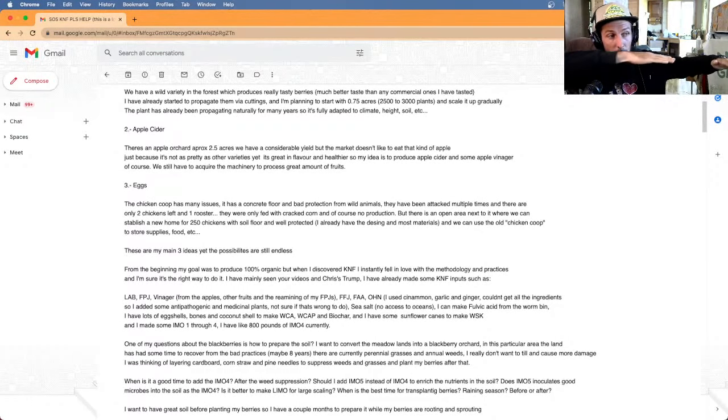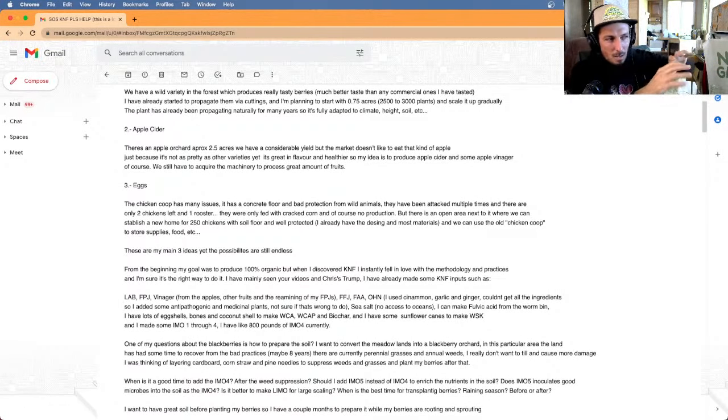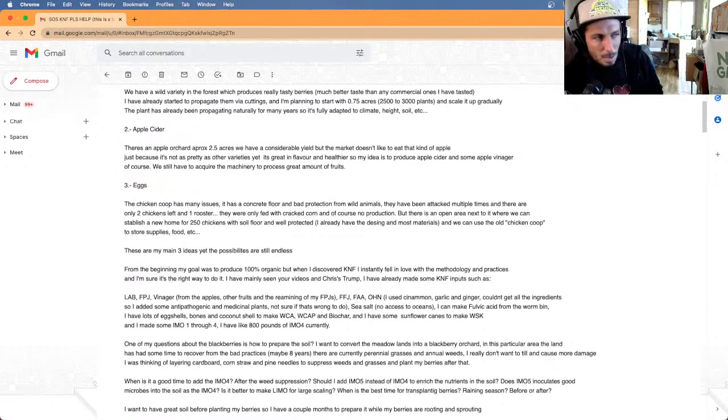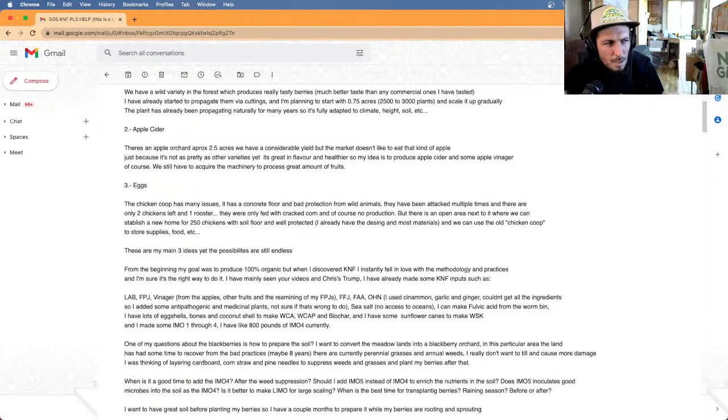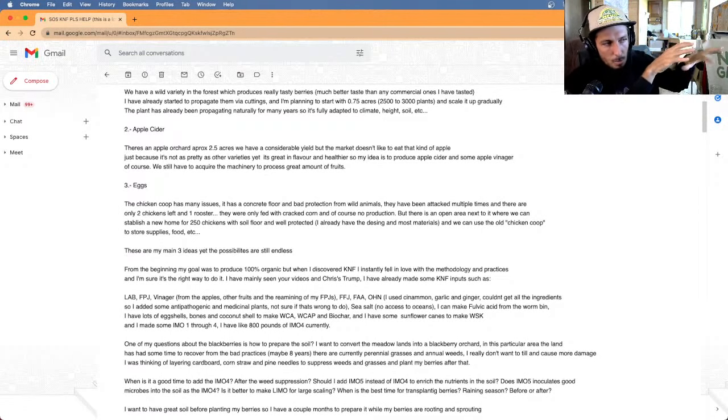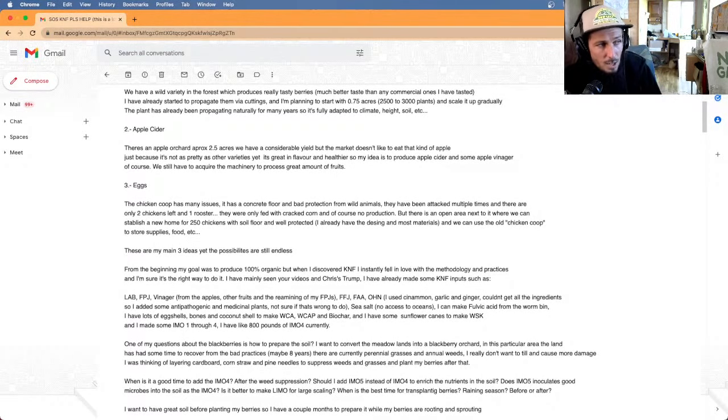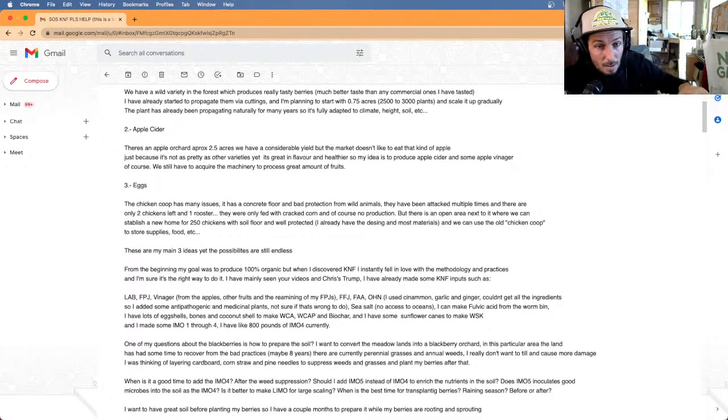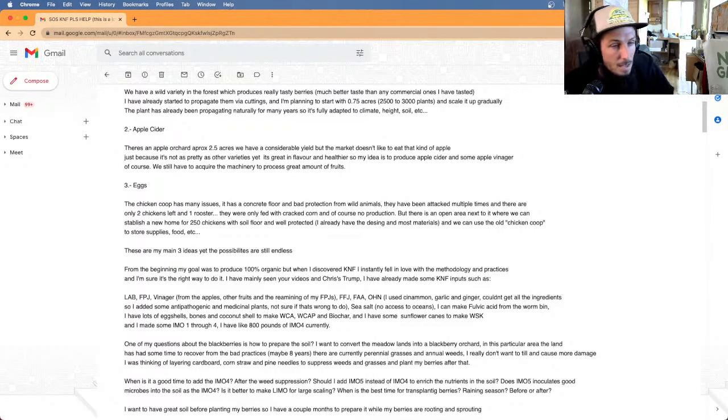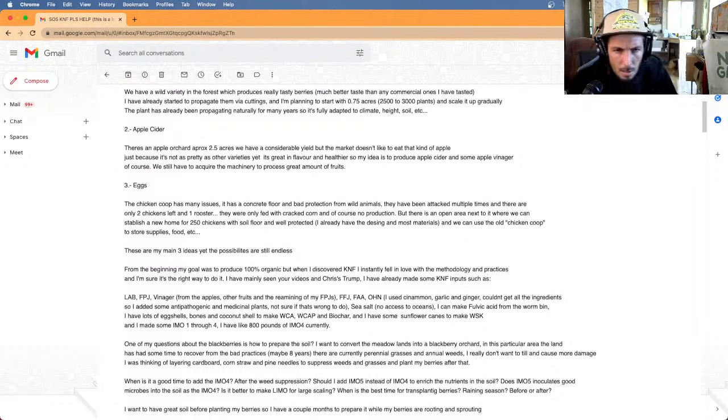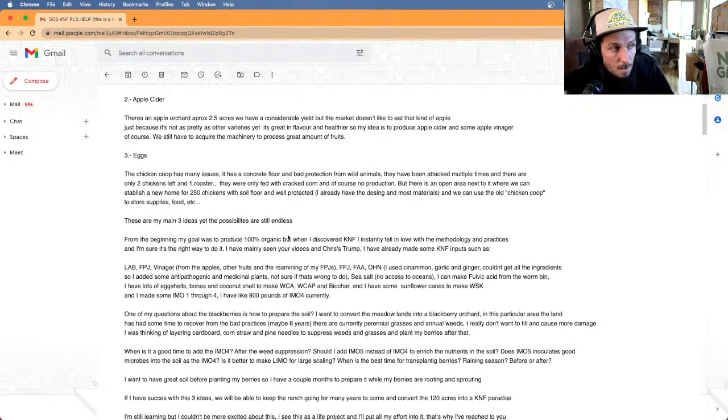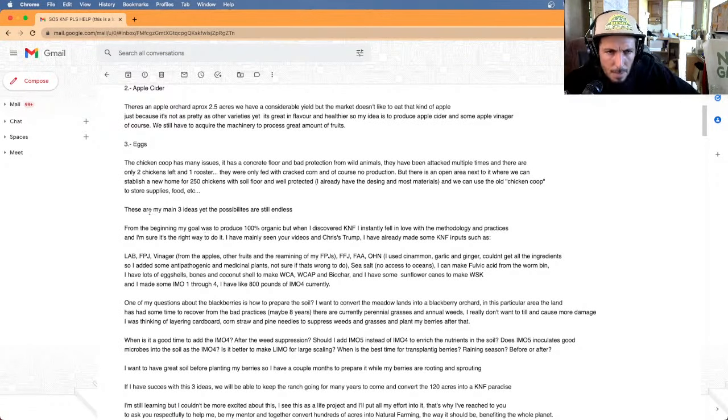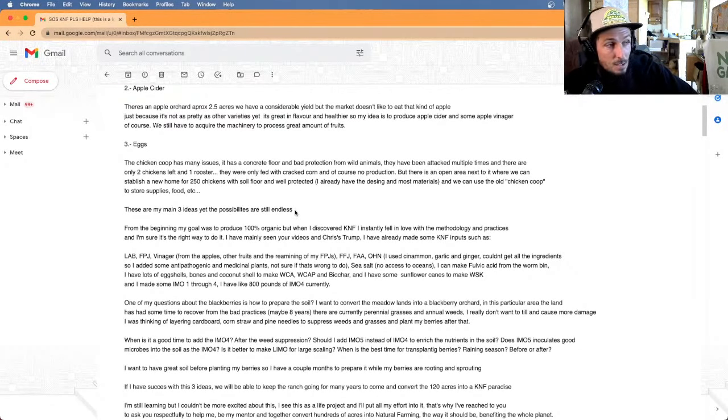There's an open area next to it where we can establish a new home for 250 chickens with a soil floor and well-protected. Taking your other production and then turning that by via fermentation and silage into your chicken's food from this, and maybe even using part of these chickens as a pastured system in a chicken wagon to start to restore these areas. The key with the chicken wagon is if I'm going to move the chicken wagon, right where I'm going to put it, spread IMO four and put them the soil foundation solution, then drag your chicken wagon two days later, three days later over that space.